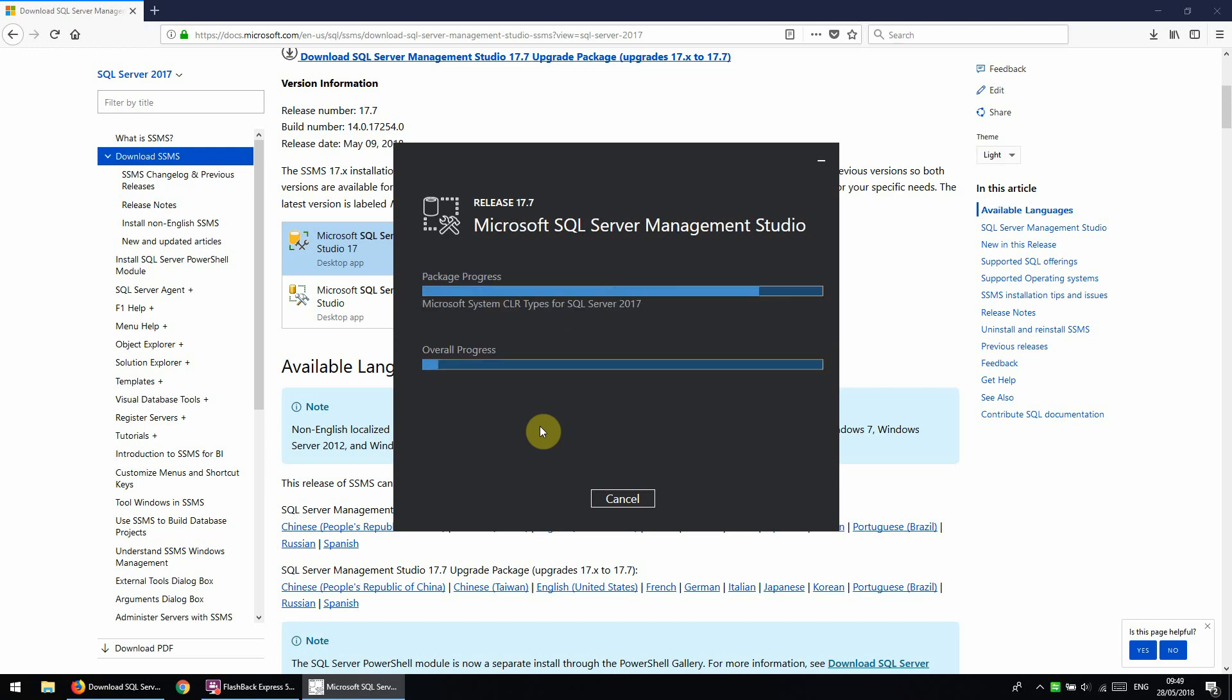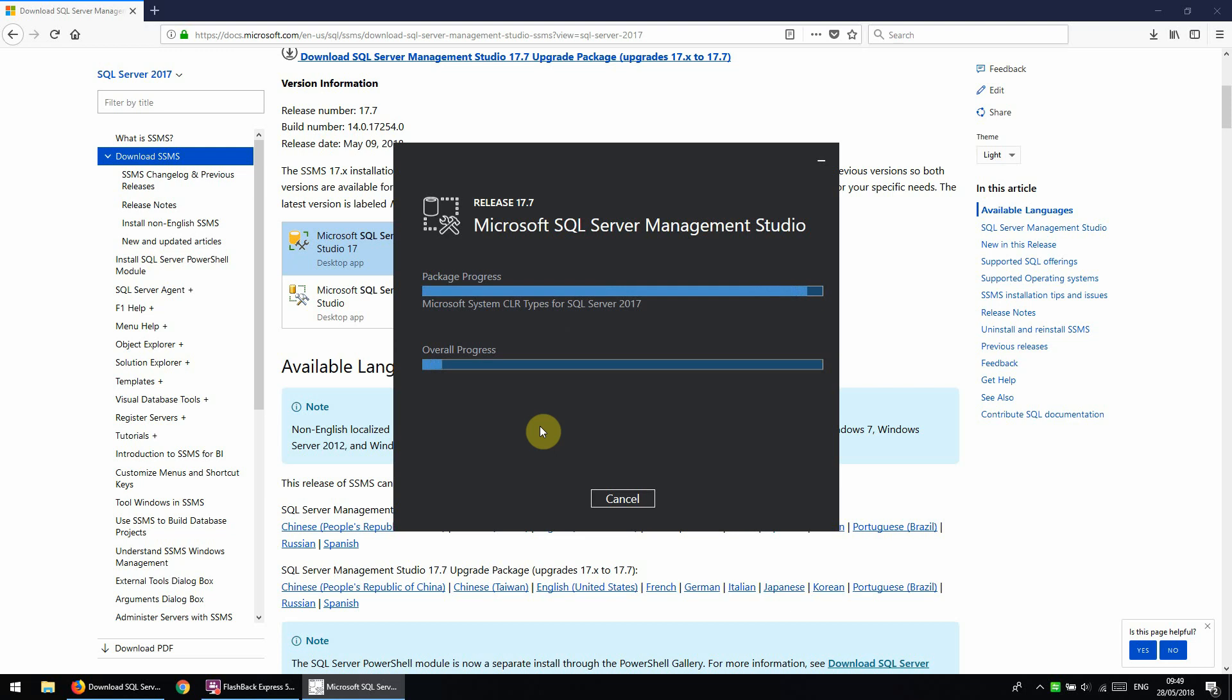We just need to let it download and install the files here. Now it's downloaded all the files, we just need to restart to finish the installation.